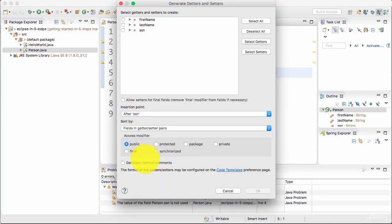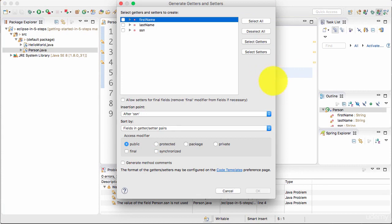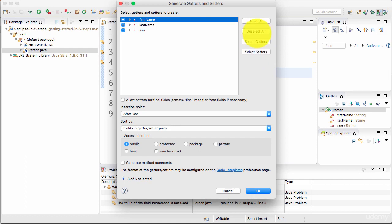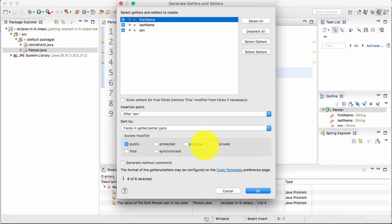Now I can choose which ones I would want to generate. You have options here to choose a subset of these. You can either generate only getters or you can only select setters, or you can do a Select All and you can actually now generate the getters and setters.